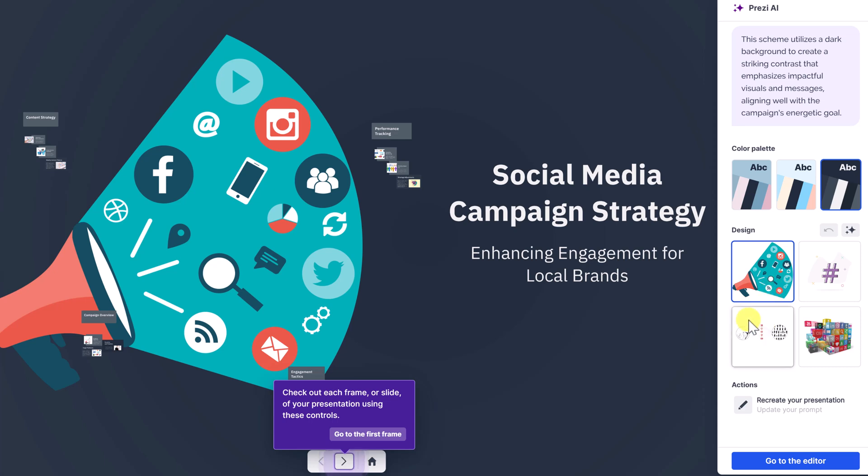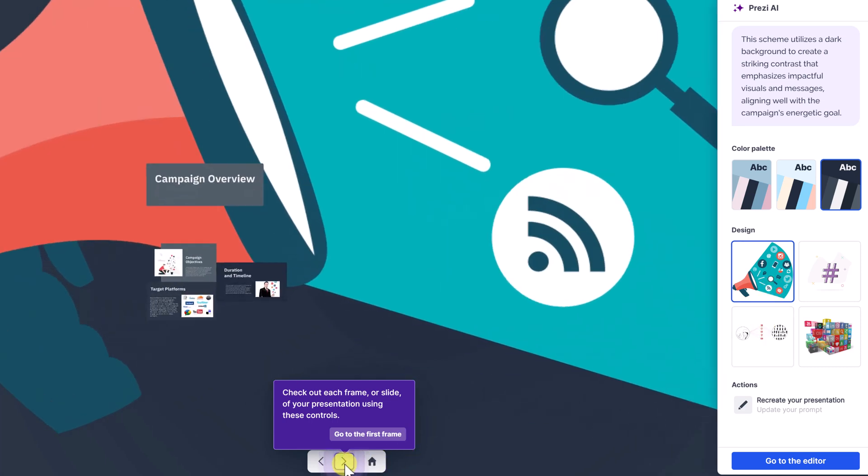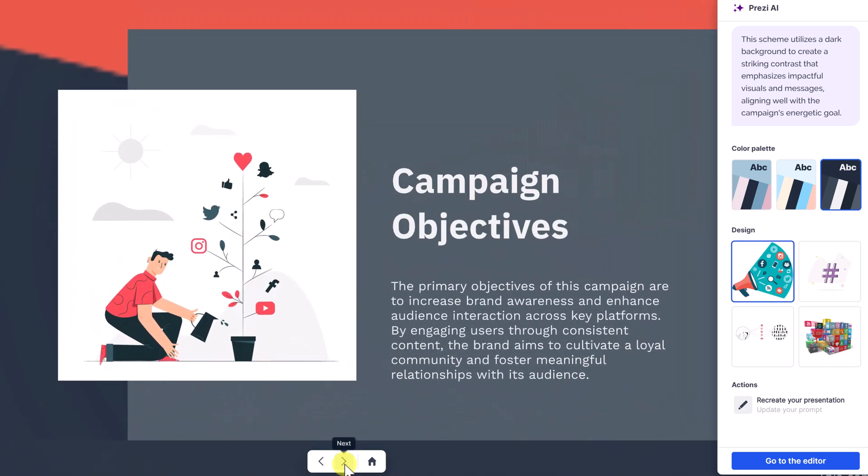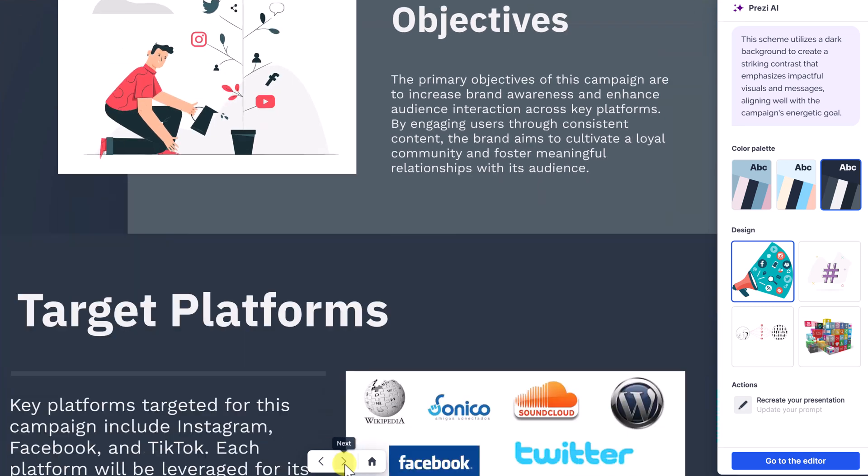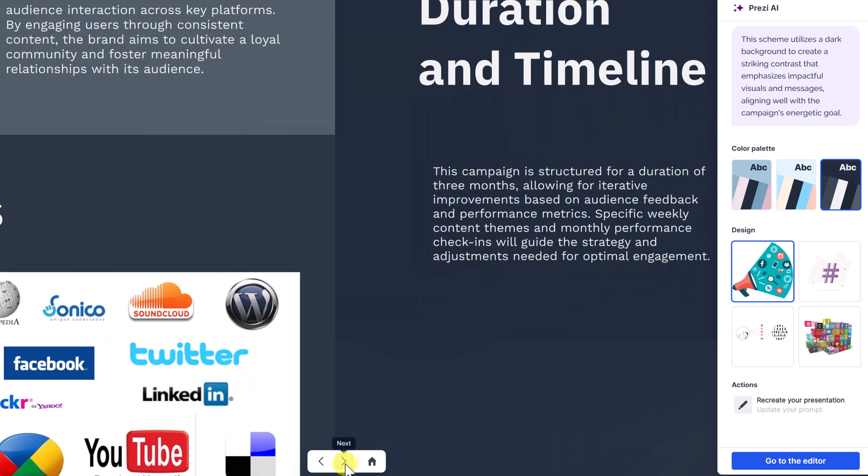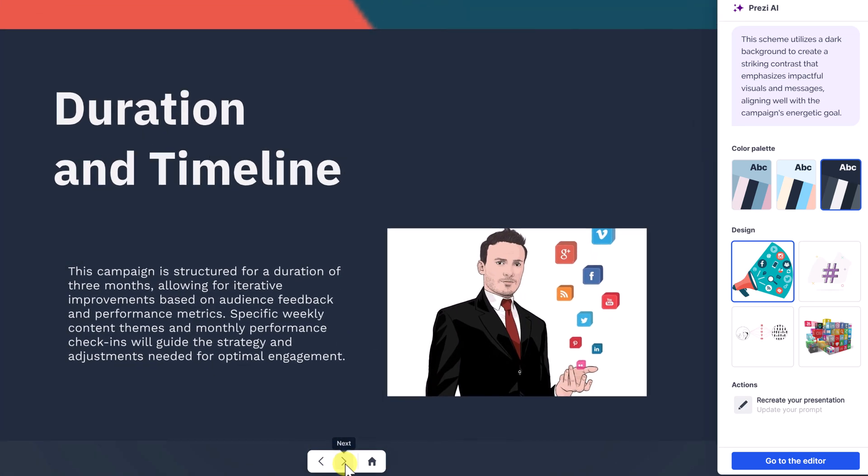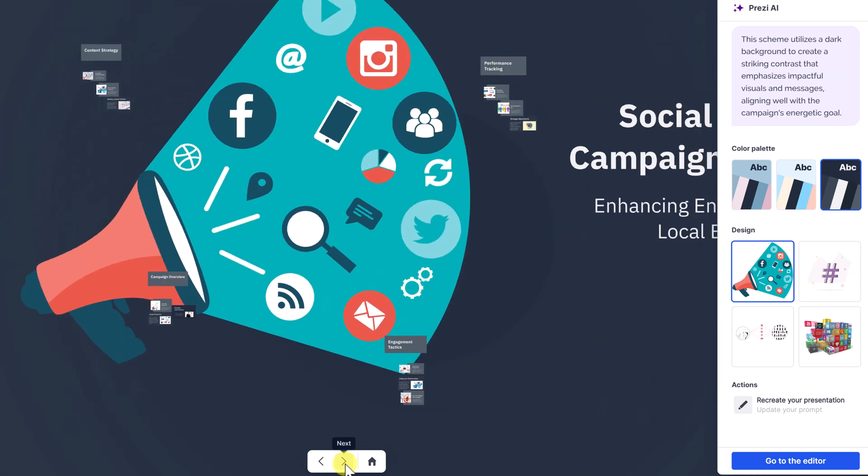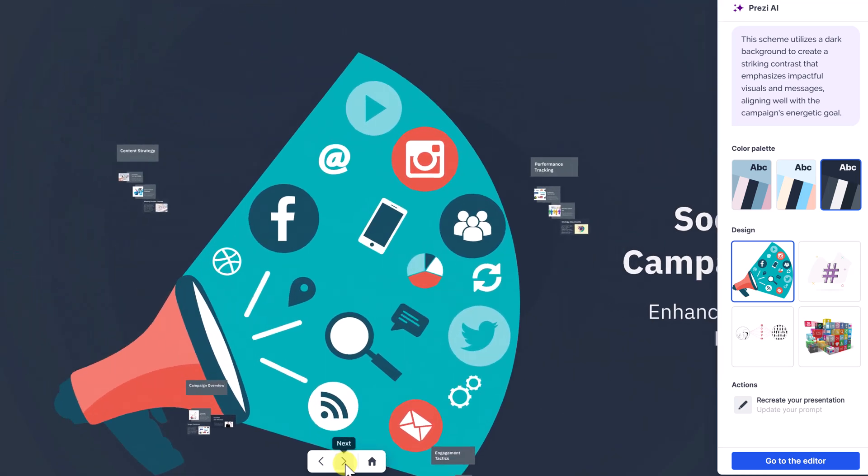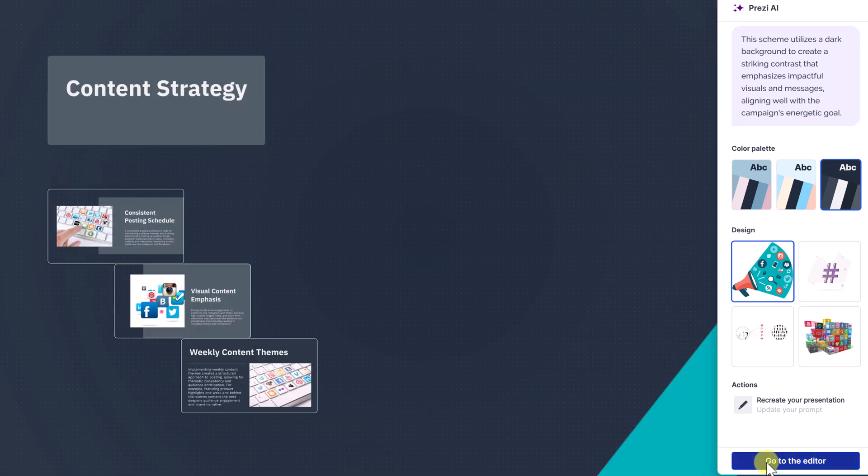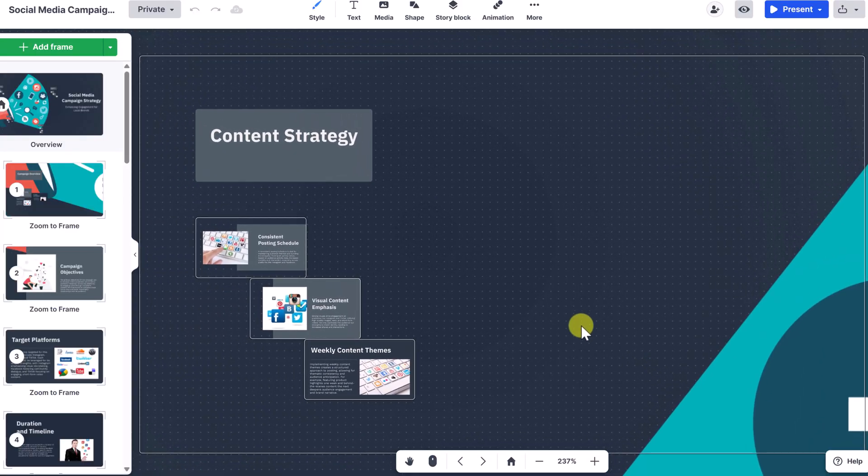You can see down below, I can go and start checking it out frame by frame already. And if you haven't seen Prezi move before, you can see why people like this. And this was just created by that little bit of information that I gave. So I could go at this point to the editor, and I could tweak things as I need to go through it.